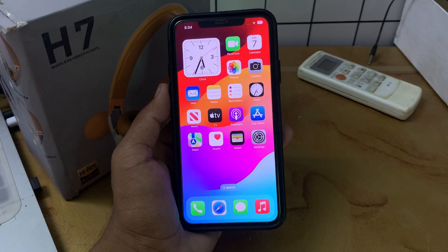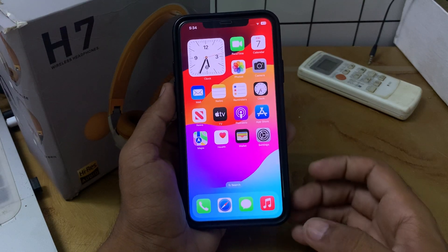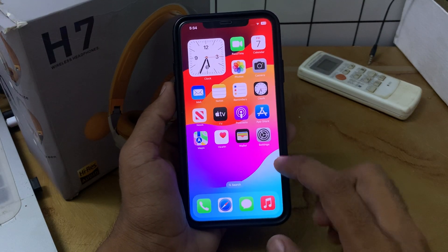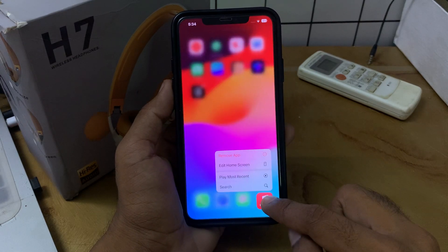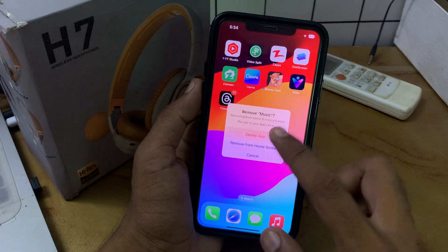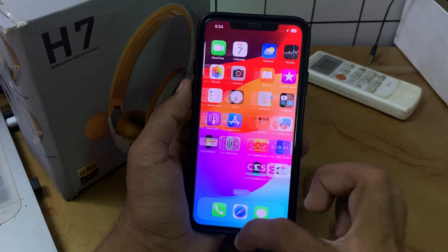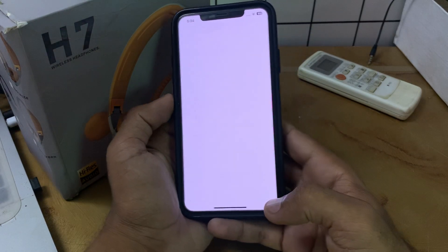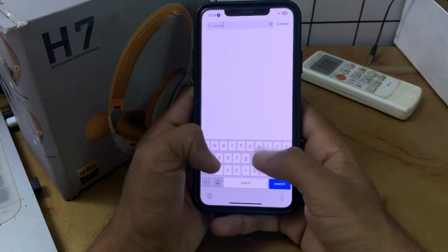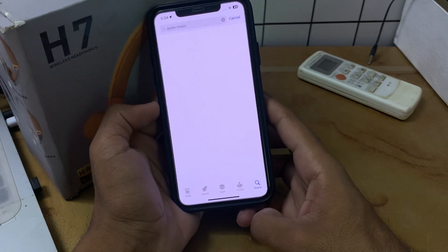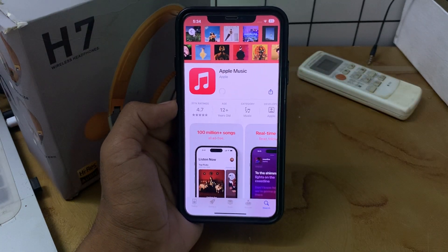The next solution is to reinstall the Apple Music app. Uninstall Apple Music from your iPhone by tapping and holding the app, then tap Remove and Delete. Go to the App Store, tap on Search, and search for Apple Music. Tap to install the app.